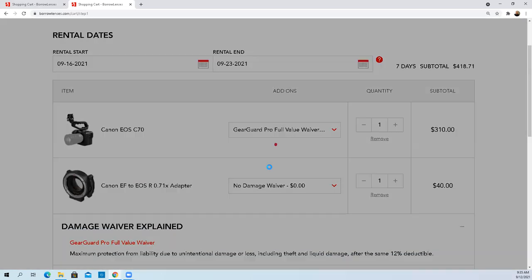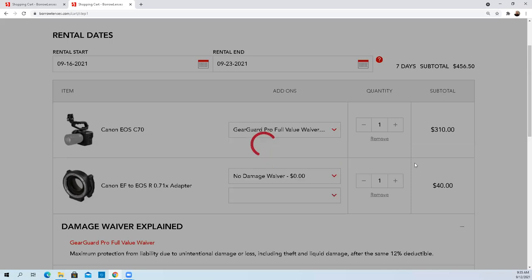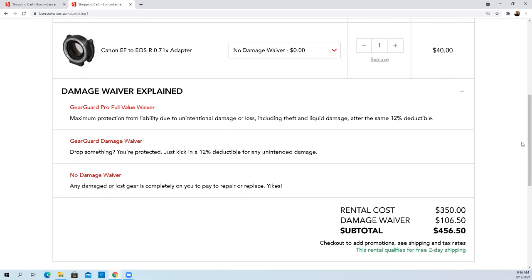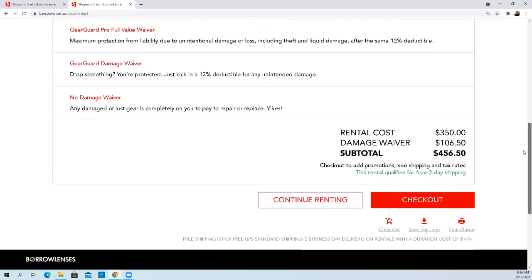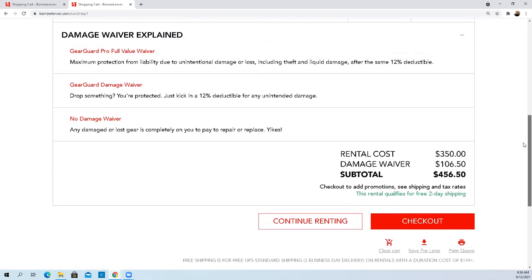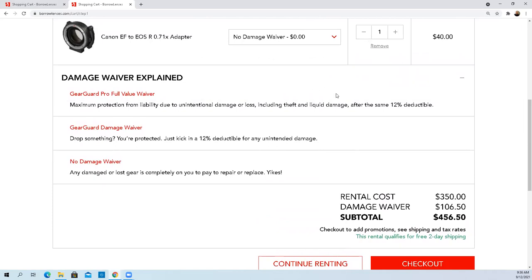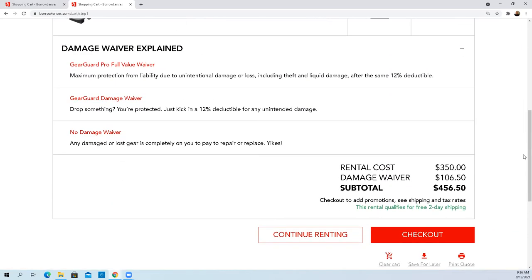If I got clear guard full protection - maximum protection from liability due to unintentional damage or loss including theft, liquid damage after a 12% deductible. For $106 I'm protected additionally on theft and liquid damage. That's nice. If I was doing a 90 day shoot I would do this. I would do the full value waiver protection.